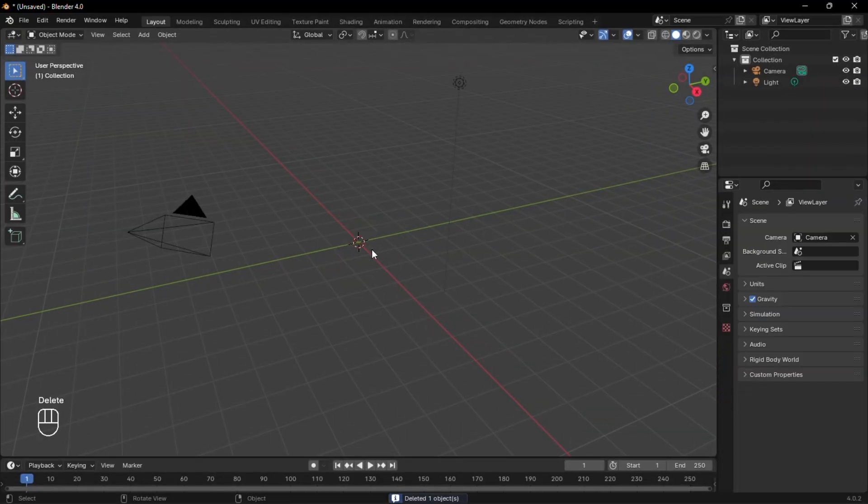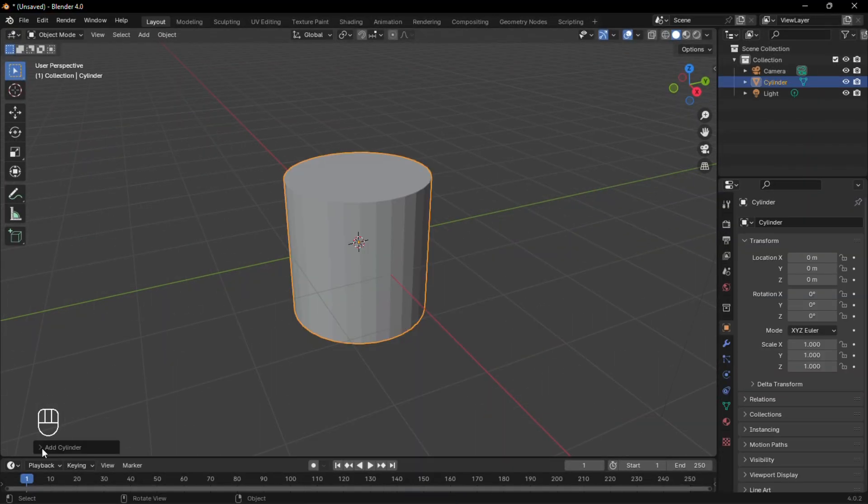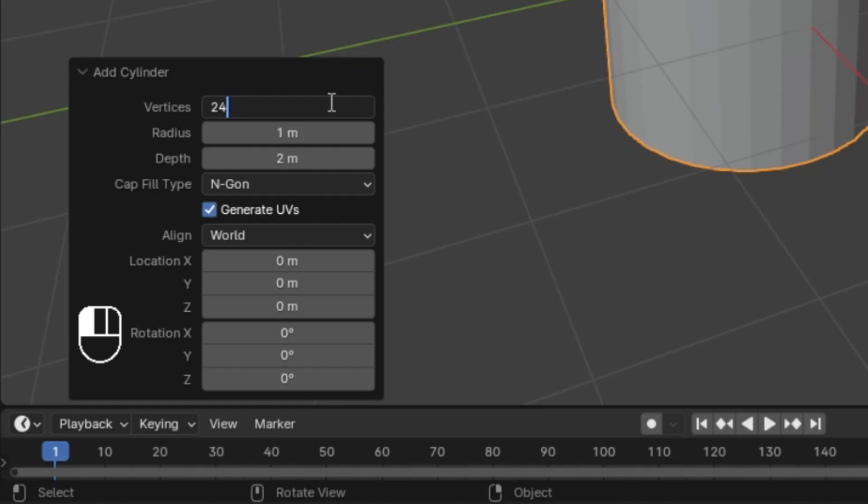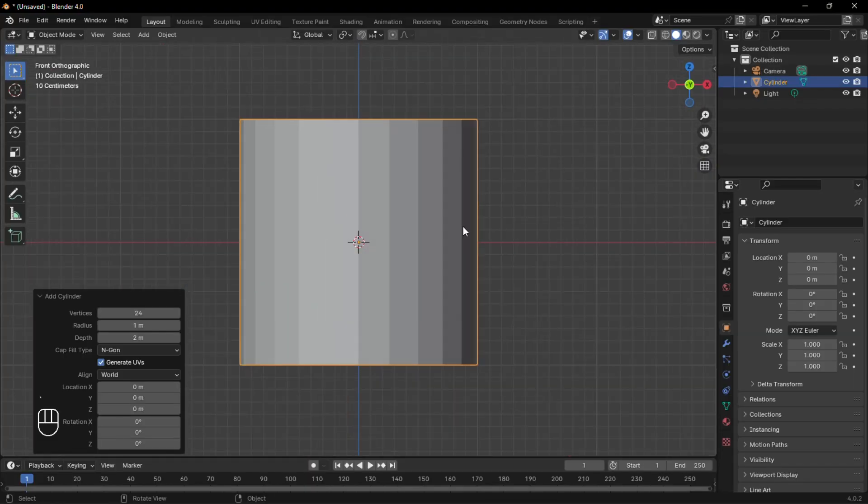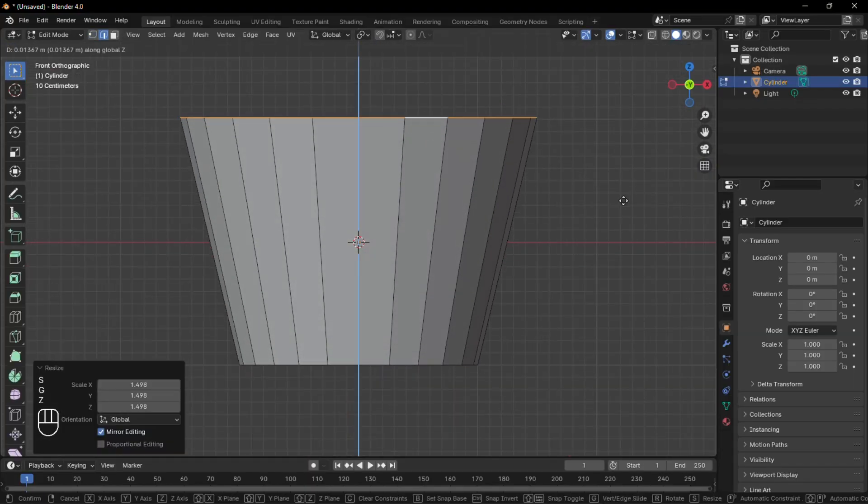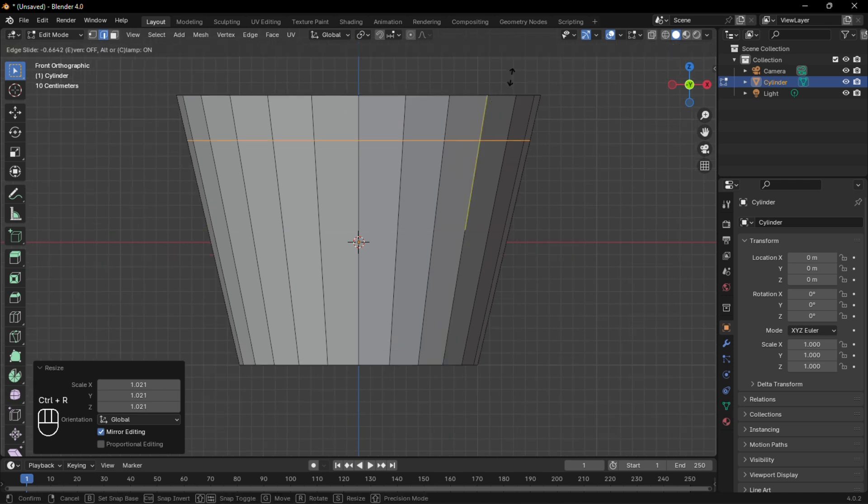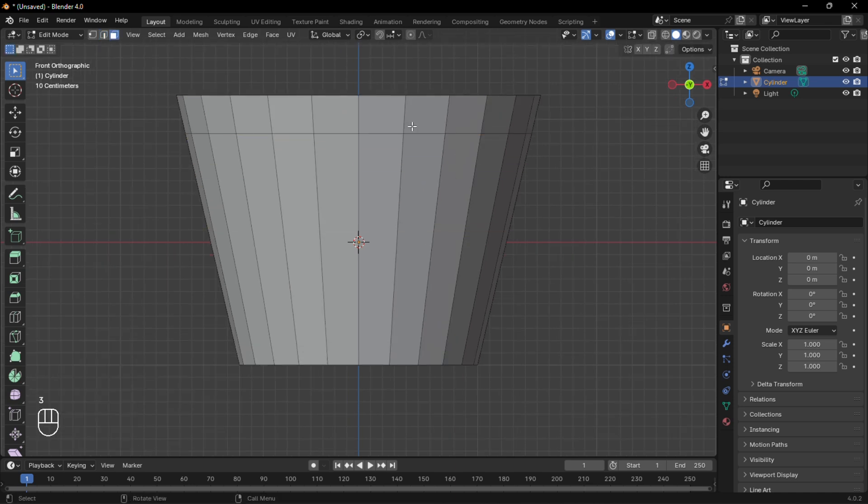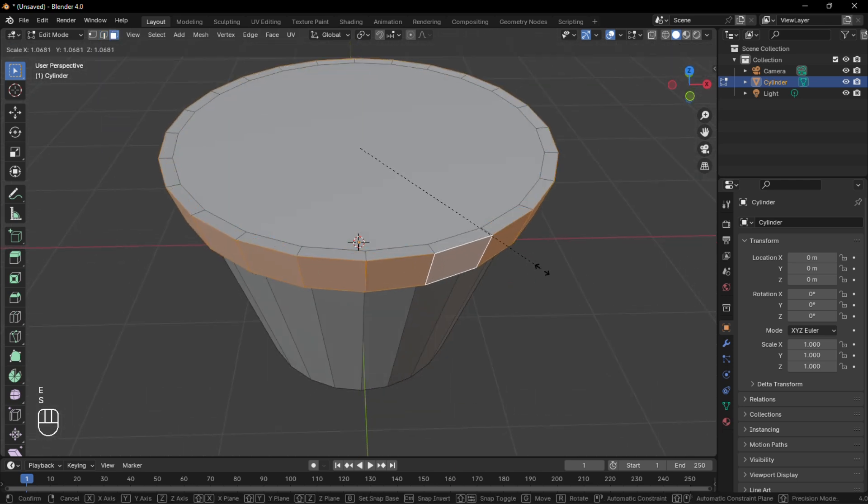Firstly, delete the default cube and add a cylinder. Reduce its number of vertices to an even number. In edit mode, select the top edge loop and scale it up. Add a loop cut and move it towards the rim. Extrude and scale it up.